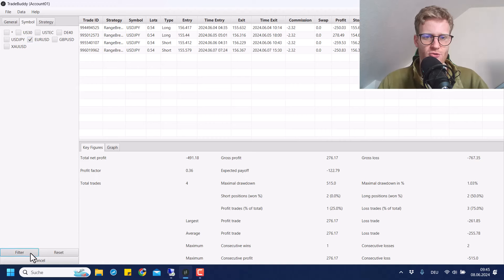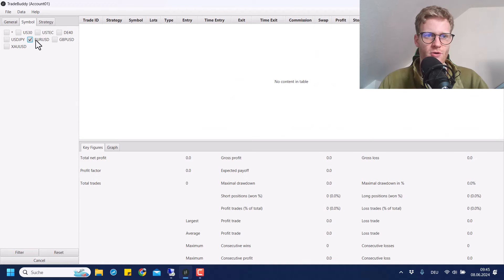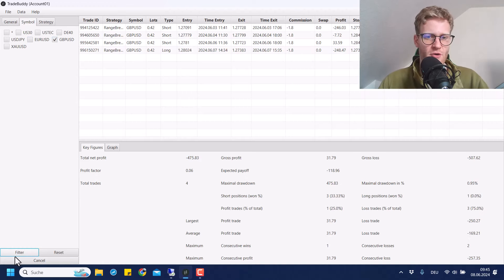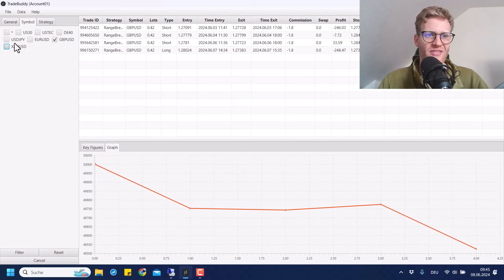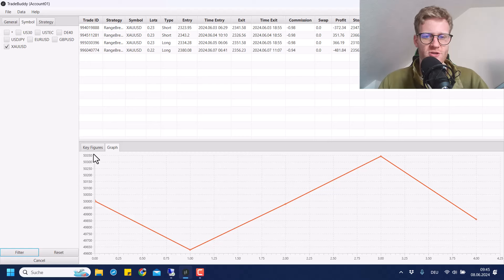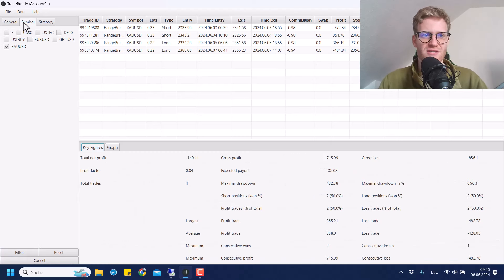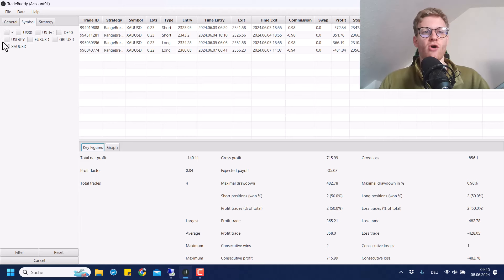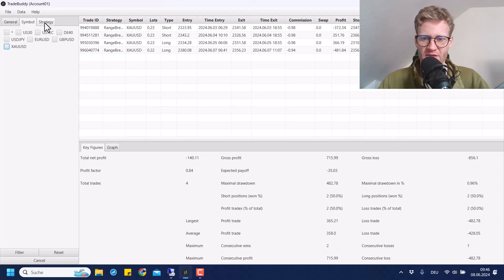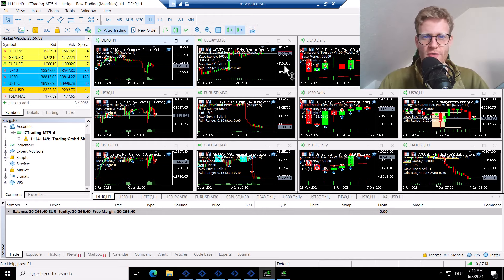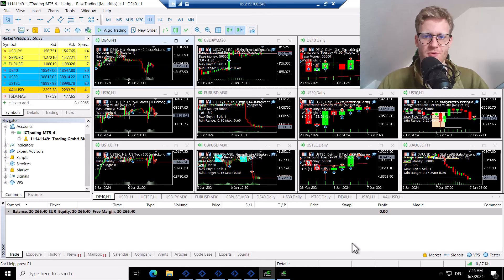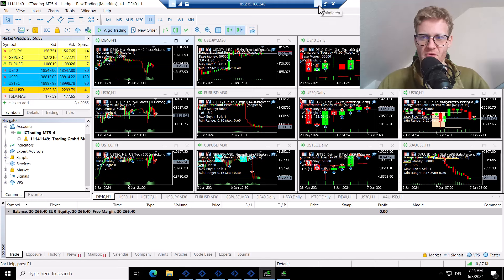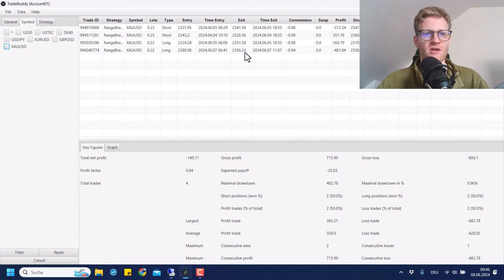Then we have, I think, no trade in euro. But GBP dollar, very bad. Also 500 euro lost. And then we have gold, which was also not good but not as bad as the currencies. So overall, range breakout EA performed very poorly in the two currency pairs, USD Japanese yen, GBP dollar. This is basically where all the losses are coming from. Overall, performing very poorly in the last two and a half months that I trade this account now.